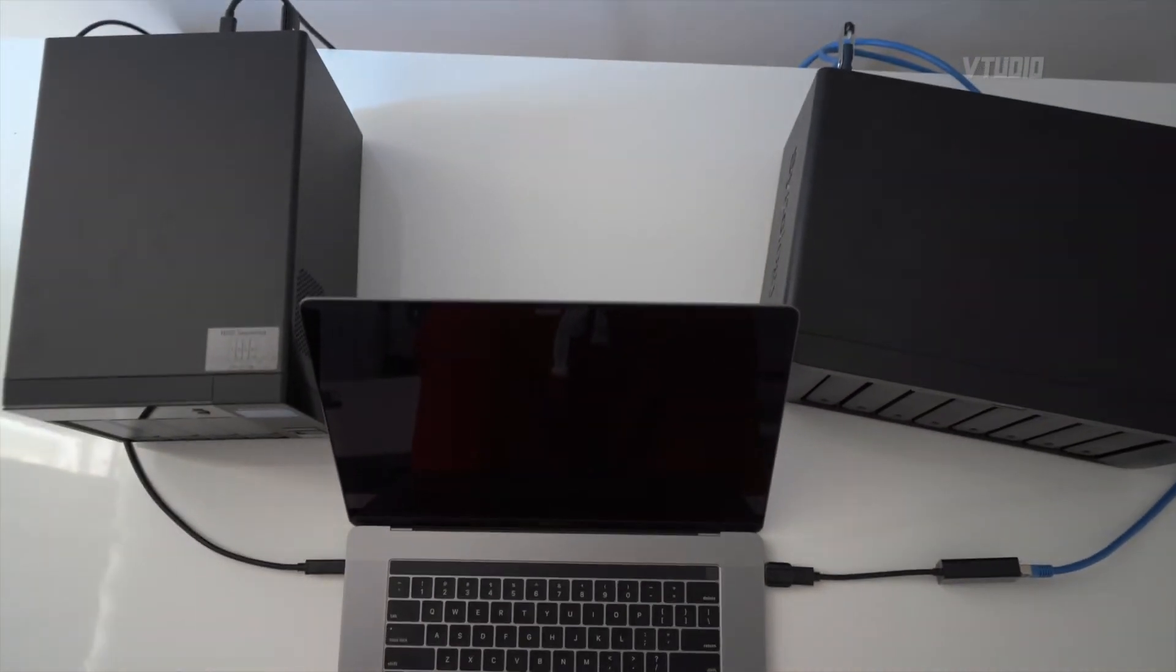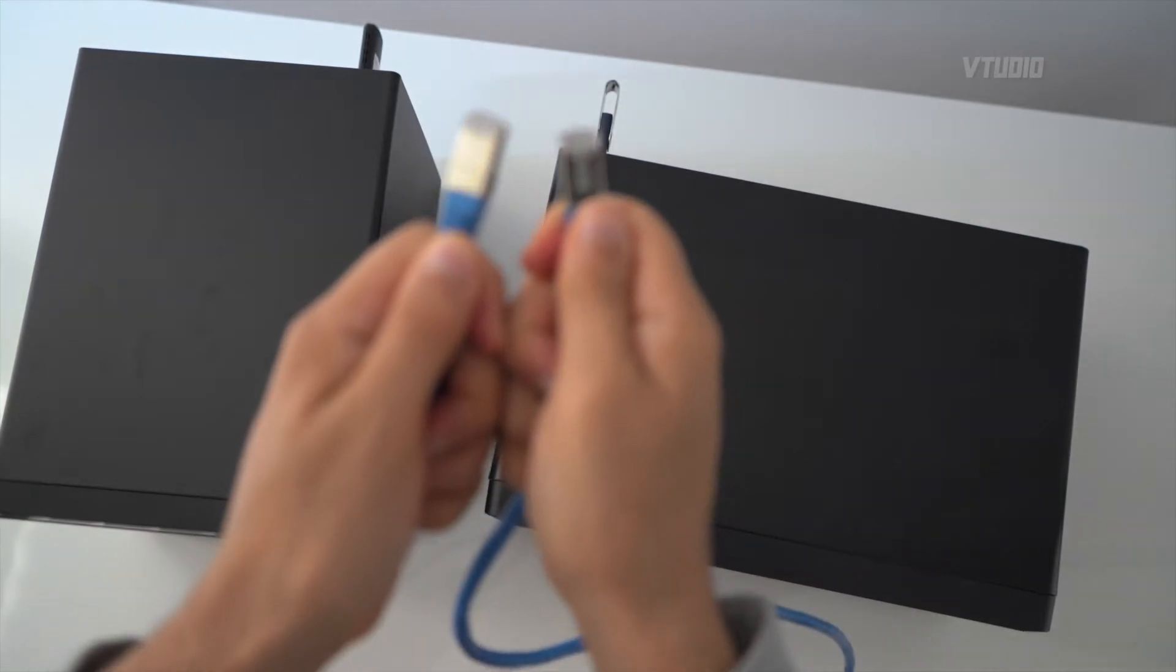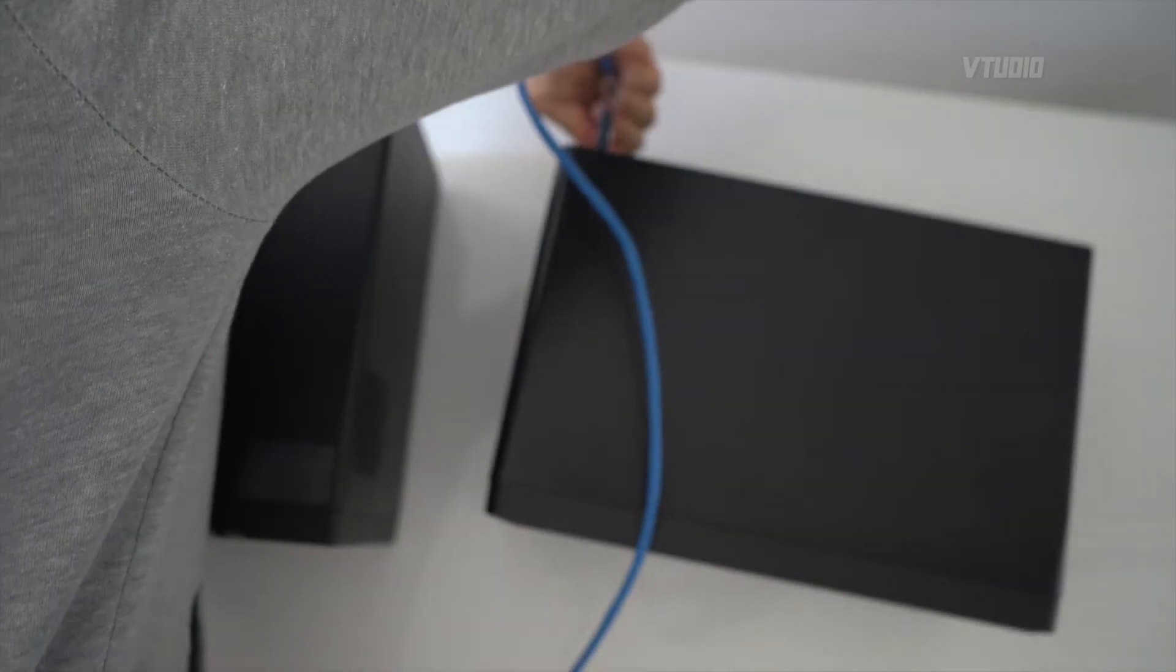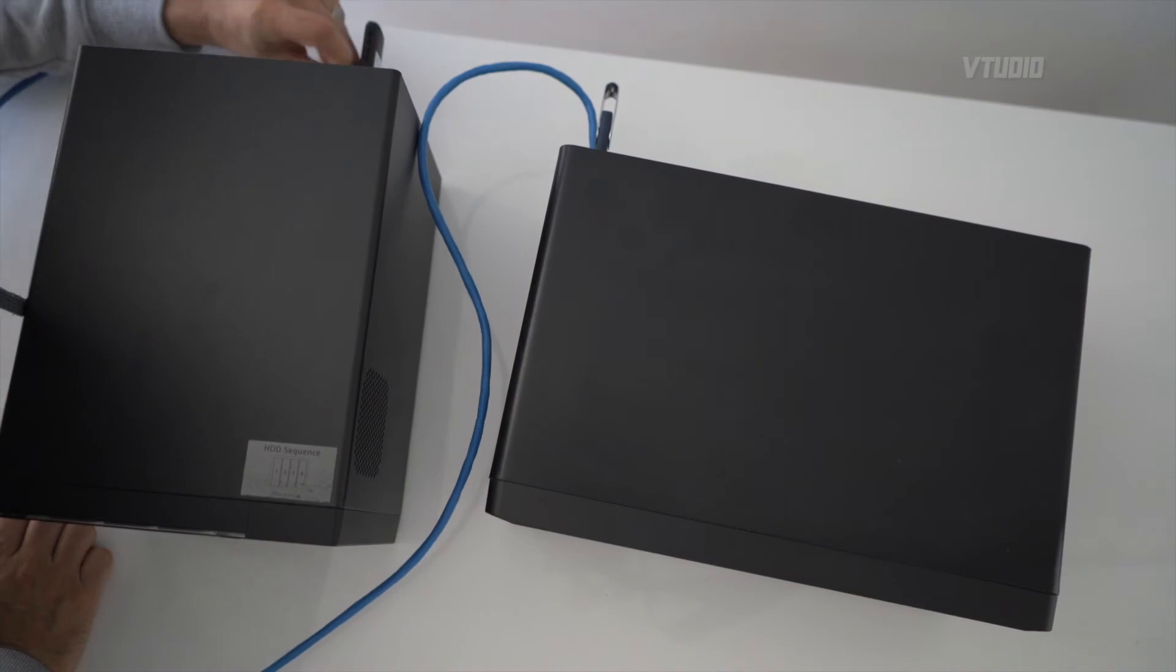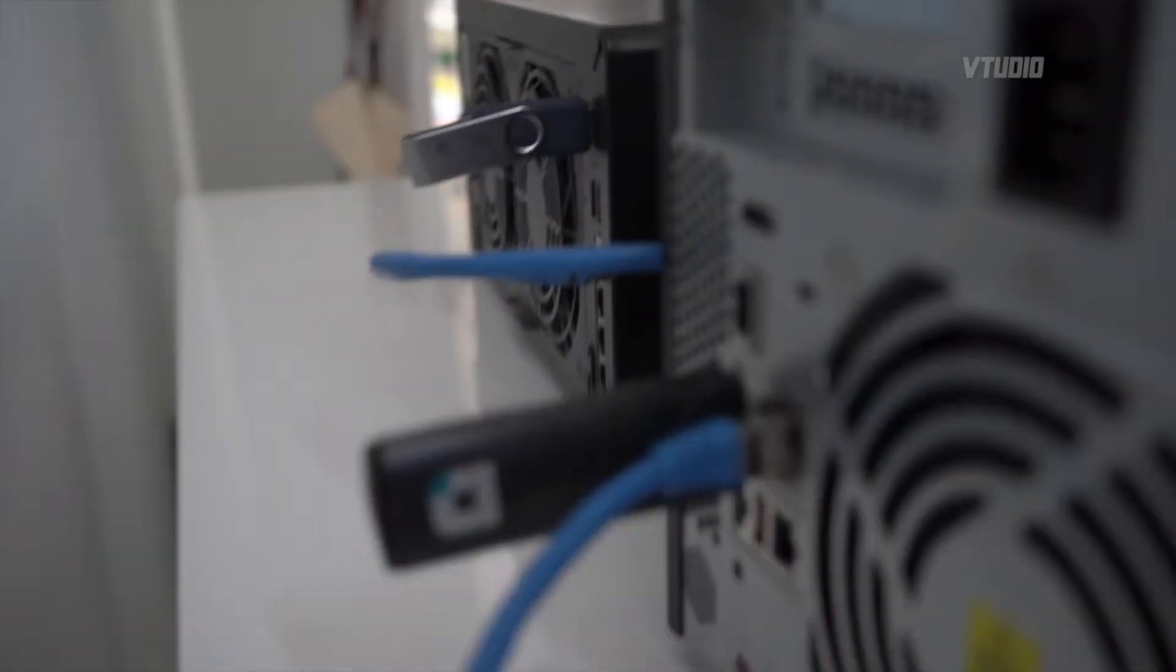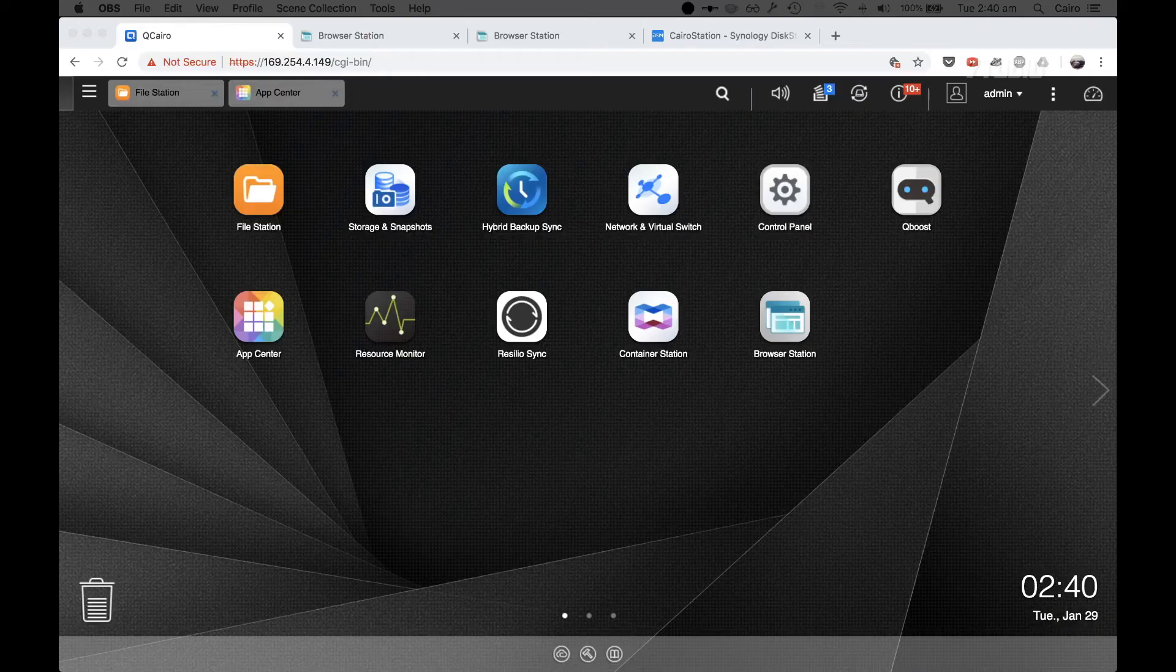This of course means that my MacBook Pro needs to be on while the file transfers are occurring. So what I'm going to do is grab this Ethernet cable and plug them directly into each other, and then I'm going to log into QNAP.